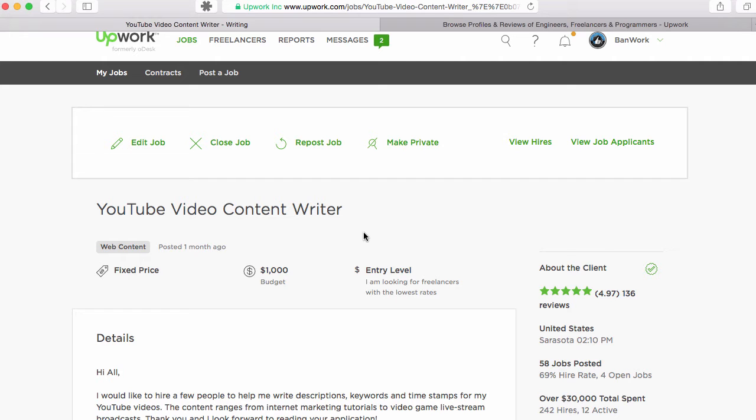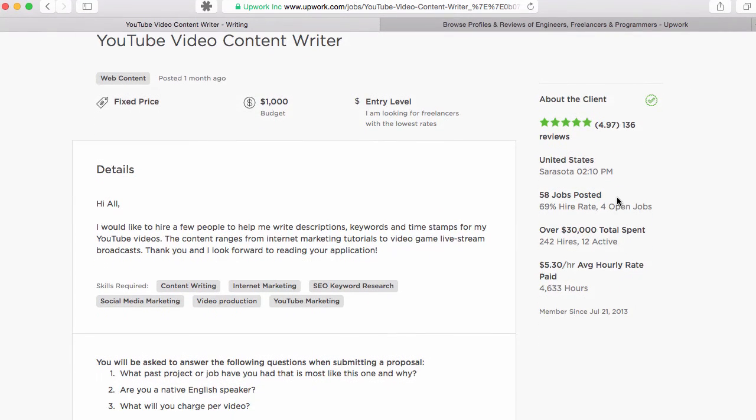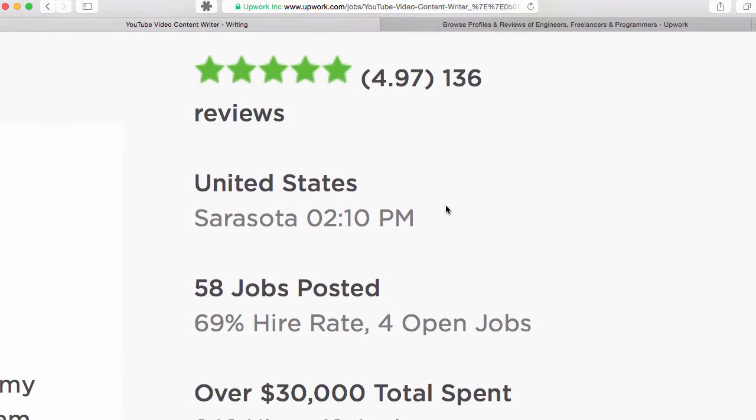Upwork is an amazing platform where you can use your skills to make some real money online. And this is what I'm doing on Upwork. I'm mainly hiring people now.